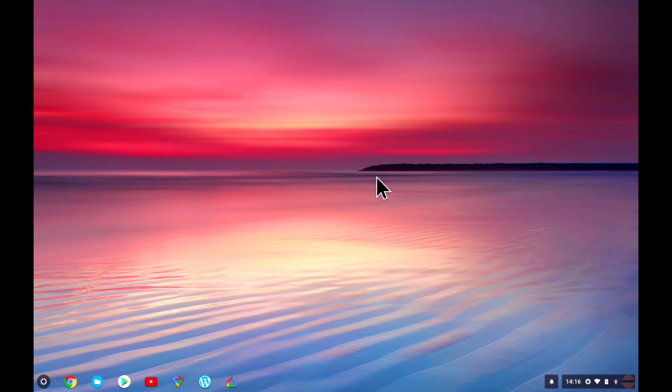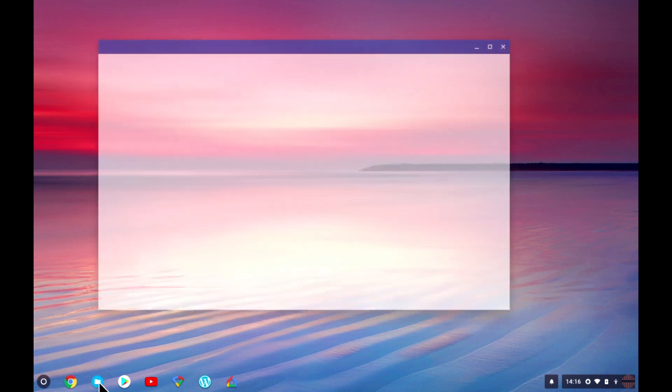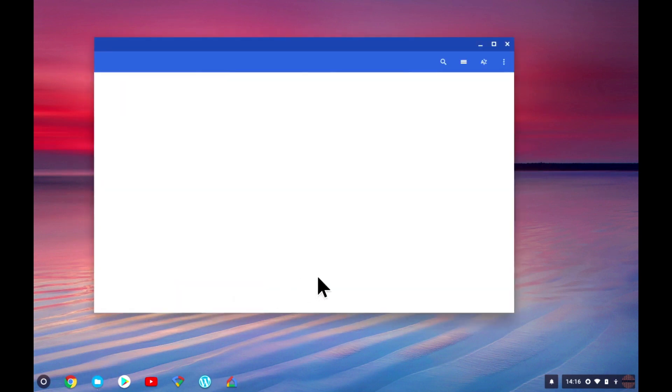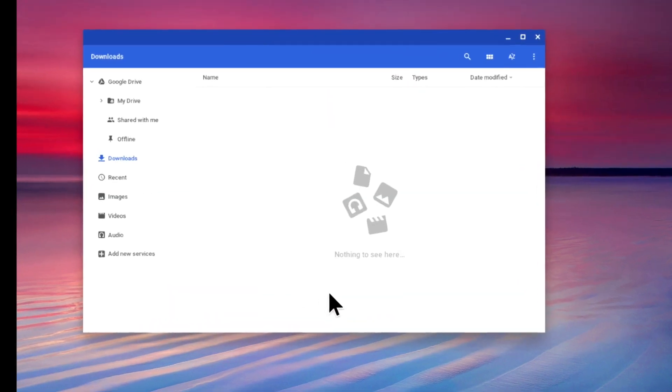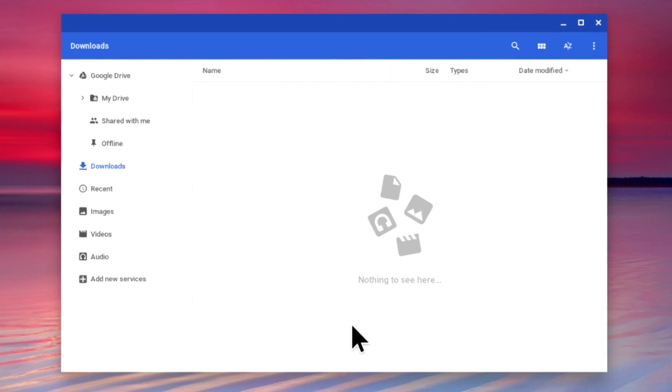As you can see here, we are currently viewing the Chrome OS desktop. So let's start by first opening files. Within files, because Chrome OS was not originally designed to access SMB shares, there is no option to browse our home network.